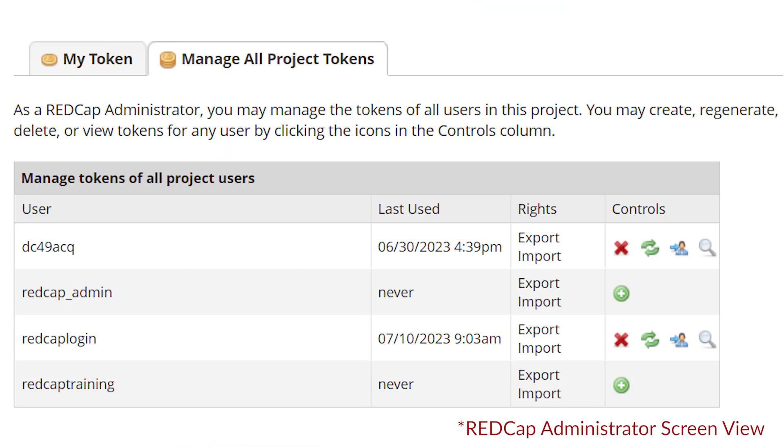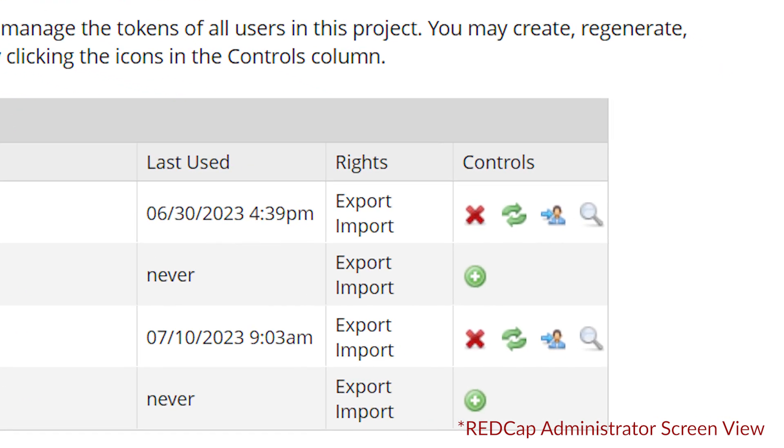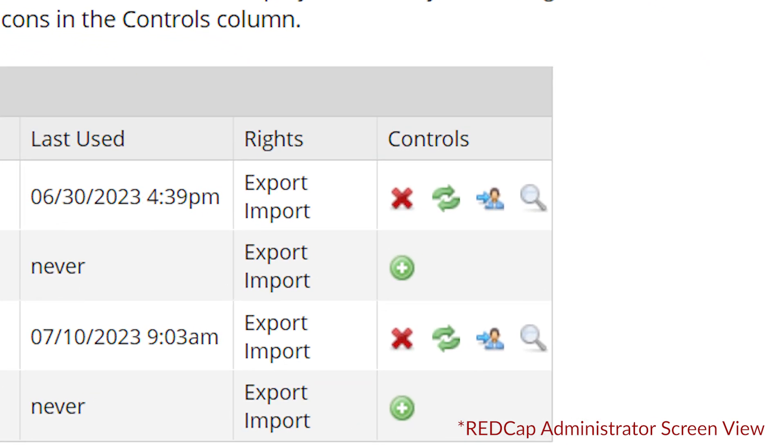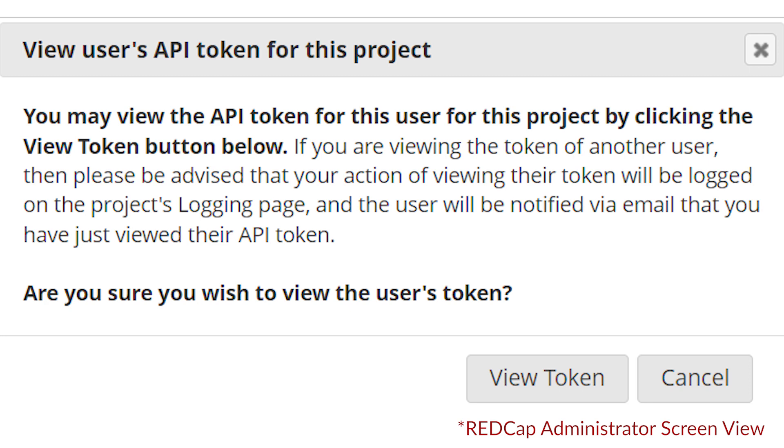REDCap logs who views which API token and when. Users can protect API tokens by ensuring they do not reveal API tokens embedded in their code when sharing their code with other users or when virtual meetings are recorded.